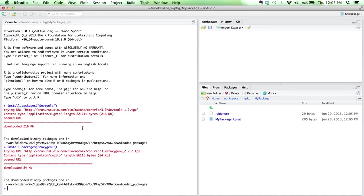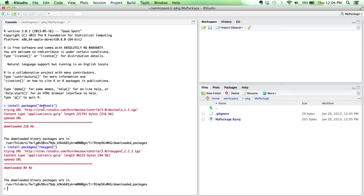Now the one caveat here is that the current version of devtools that's available on CRAN, which is where you're installing from when you run install packages, actually doesn't have some of the features that we want to use today. So we're going to need to get the most up-to-date package. Hadley Wickham, the author of devtools, keeps his code on GitHub.